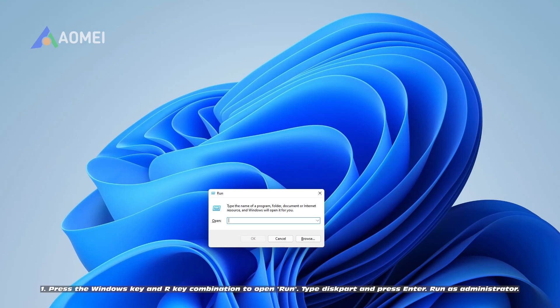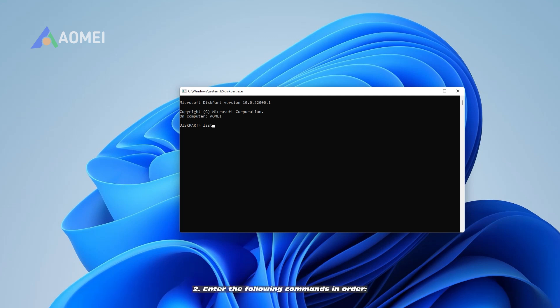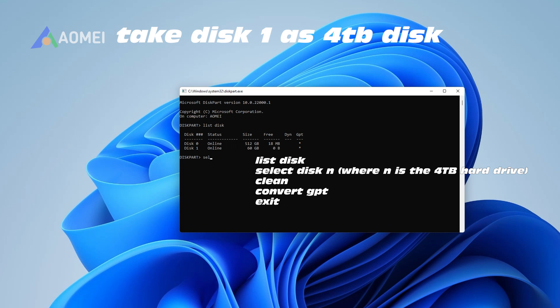1. Press the Windows key and R key combination to open run. Type diskpart and press enter. Run as administrator. 2. Enter the following commands in order: list disk, select disk N, where N is the 4TB hard drive, clean, convert GPT, exit.